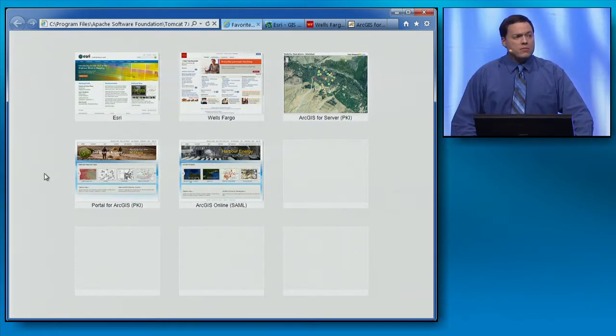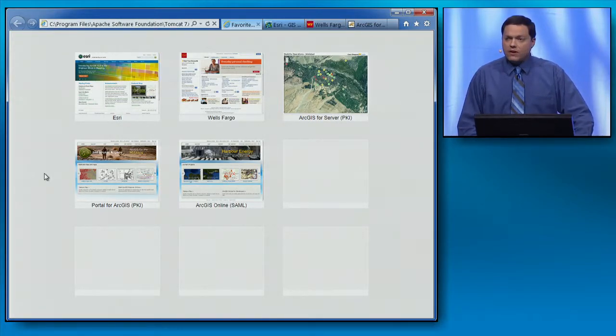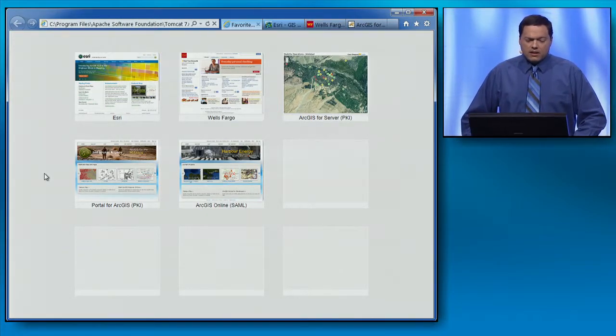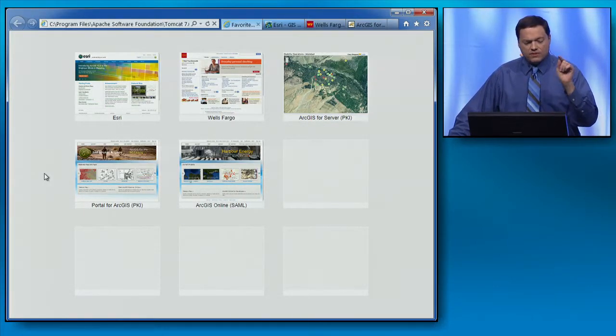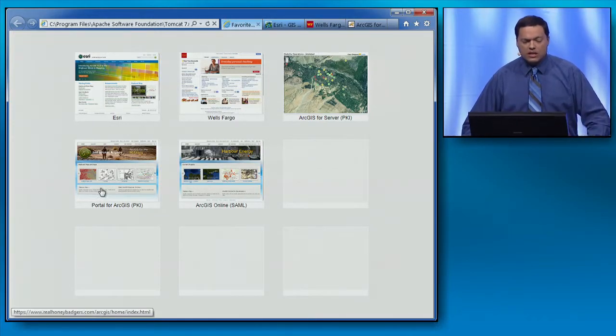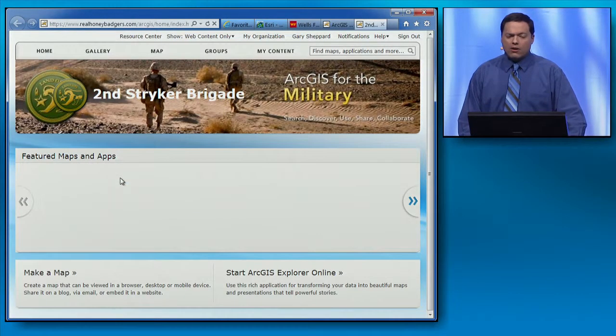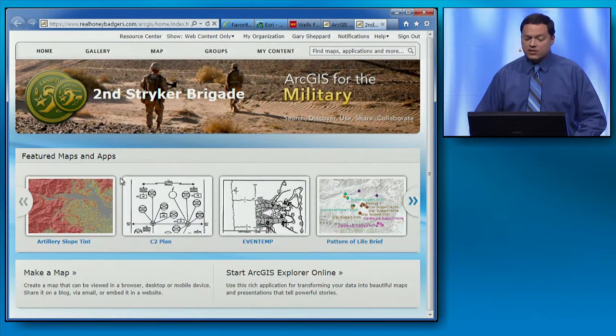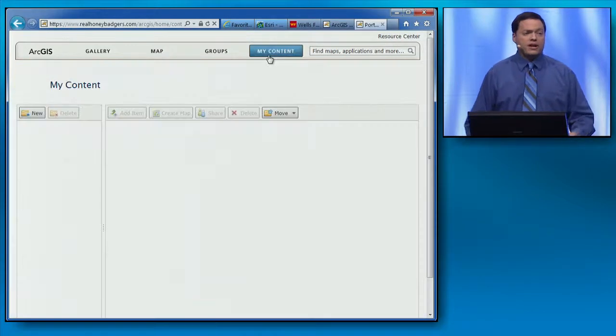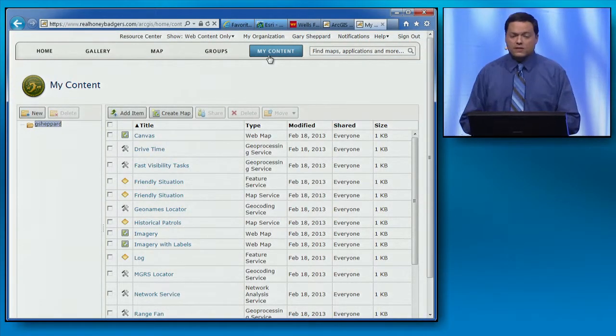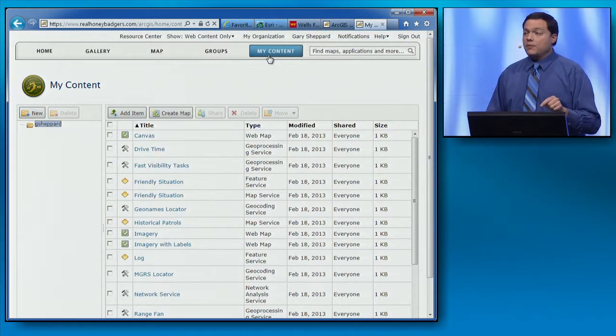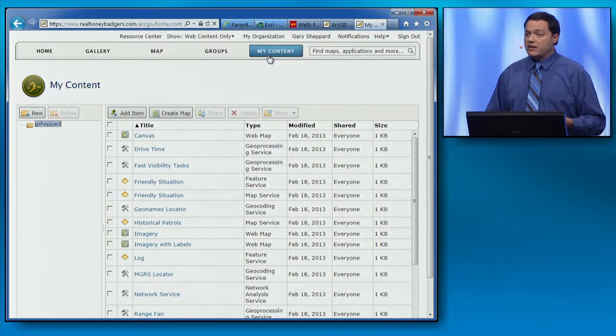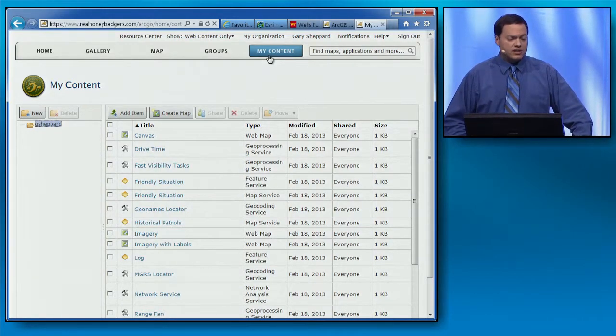Now, let's look at some options that are coming with the June update of ArcGIS. For example, this browser already has the certificate information from the smart card, so it will use that certificate when we navigate to our organization's portal for ArcGIS. Now, we have access to content, both content that we own and content that's been shared with us. This PKI authentication to portal is coming in the ArcGIS June update with corresponding support in desktop, web, and mobile clients.